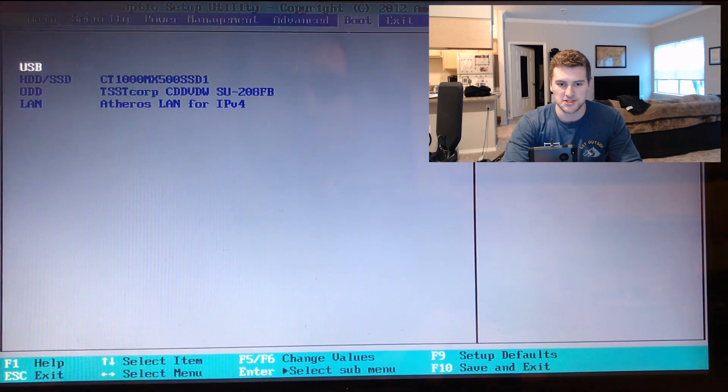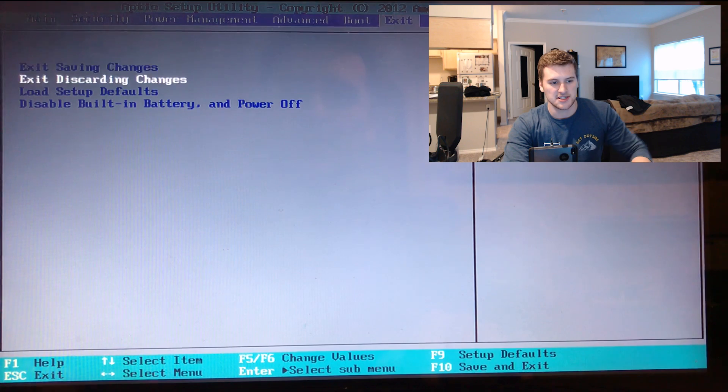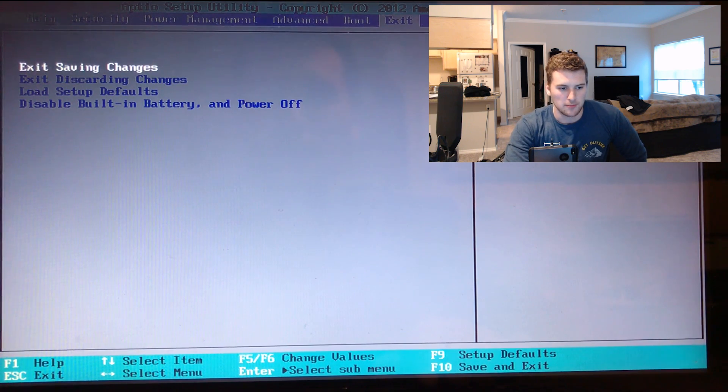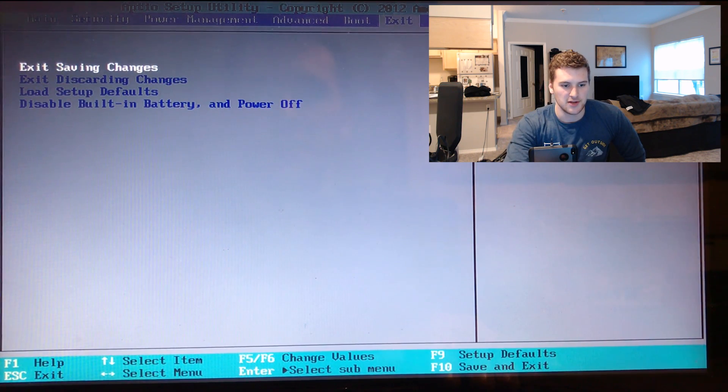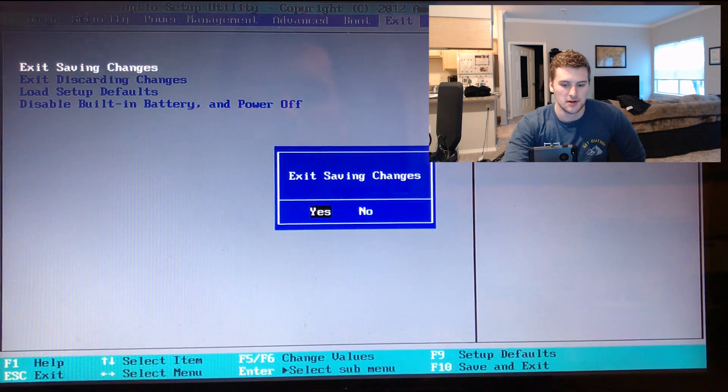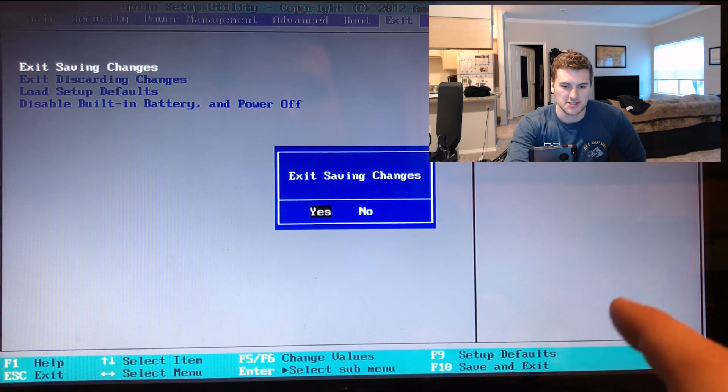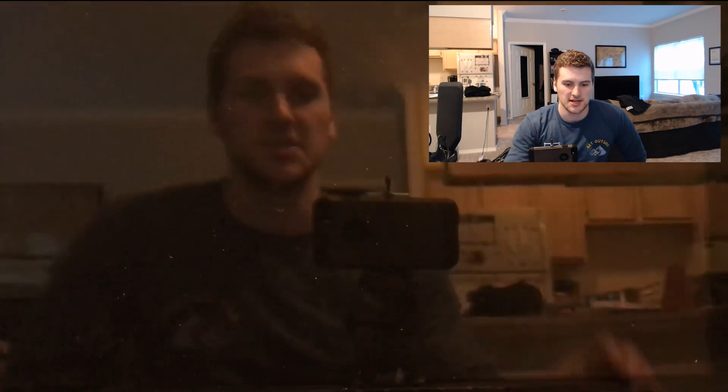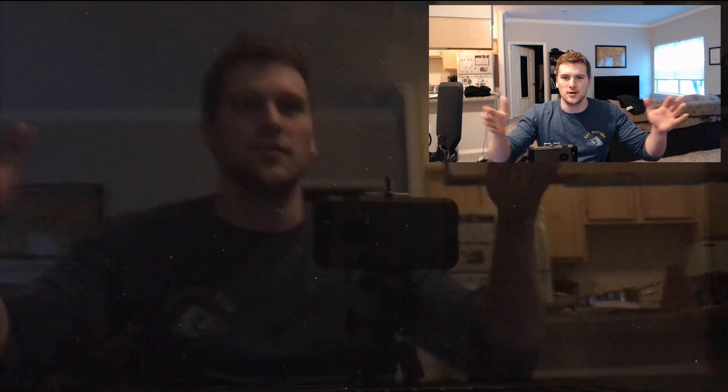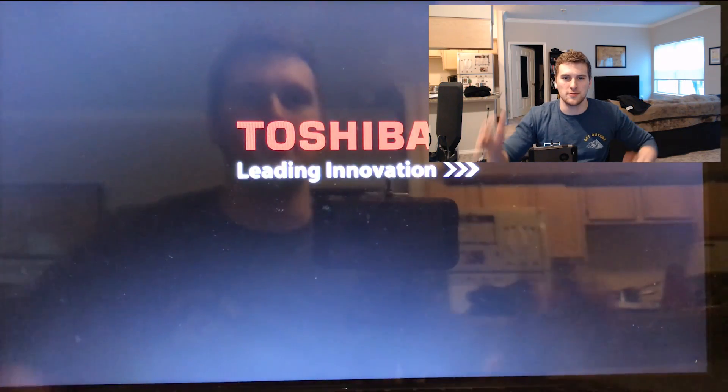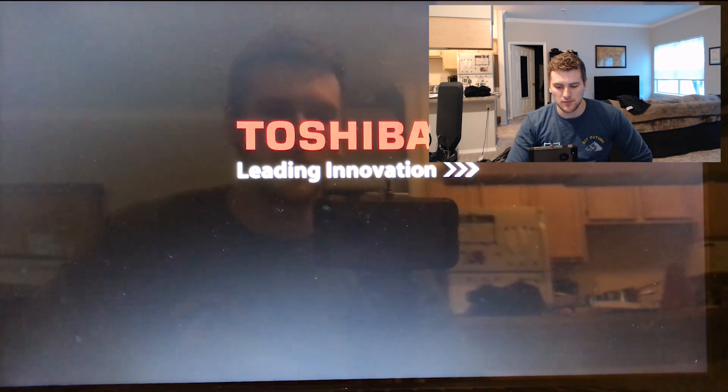It's not working for some reason, so we're just going to go over to exit and press enter on exit saving changes. Then exit saving changes, yes. And then your secure boot mode will be disabled, and you can proceed with whatever you were doing before you got to this video.